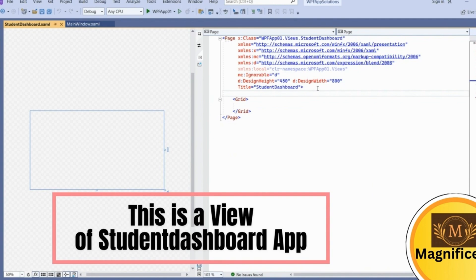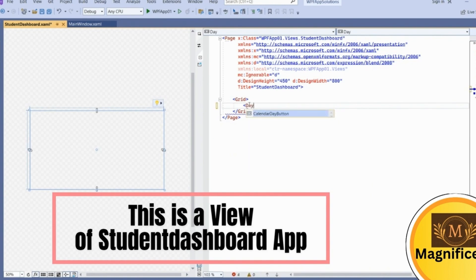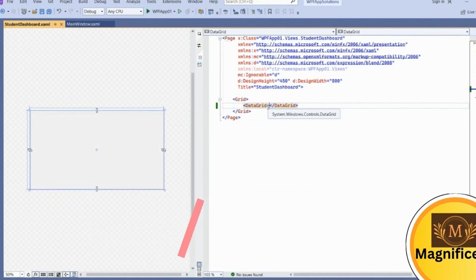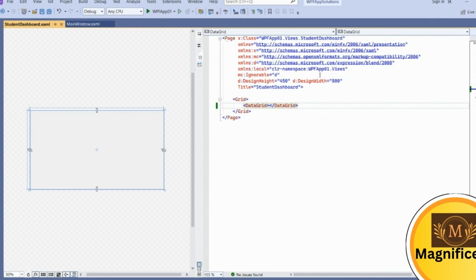For this View we are going to create a dashboard. Add a simple DataGrid to show the student data. For this DataGrid we want to show data in a binding format — we want to bind this DataGrid's ItemSource with the StudentData ViewModel. Before binding, we need to link the ViewModel namespace in this View.